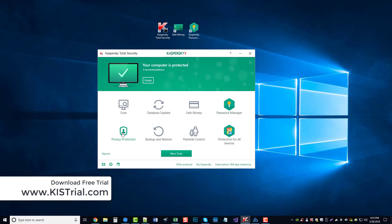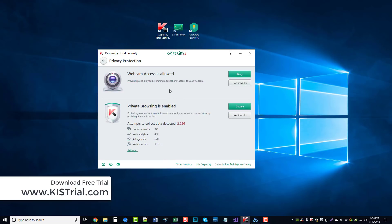It has a privacy protection, which will allow you to block your webcam access to other applications or things that are running on your computer, so you don't have to worry about it secretly spying on you. There's also private browsing.